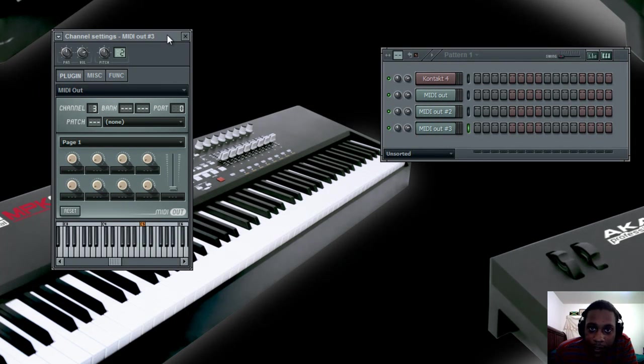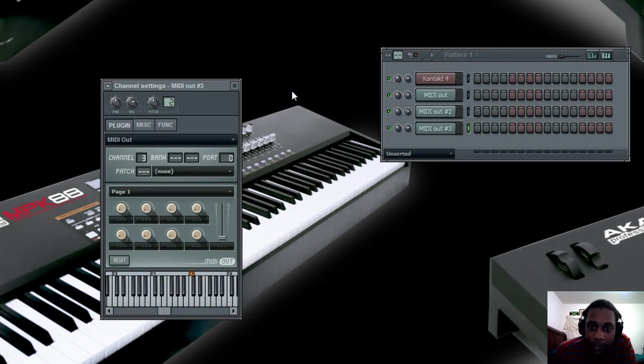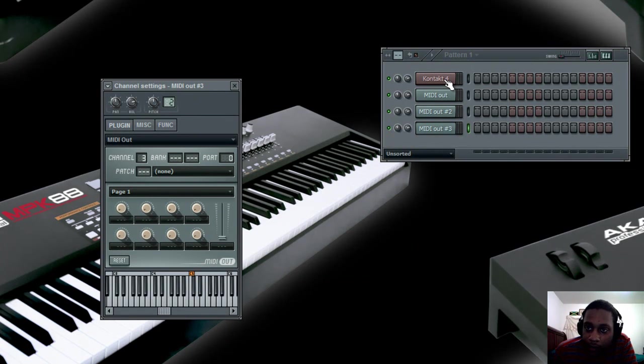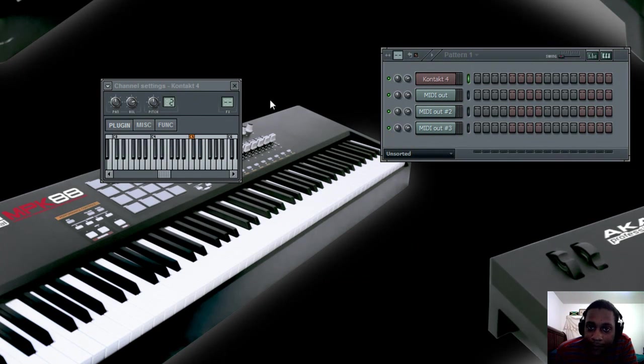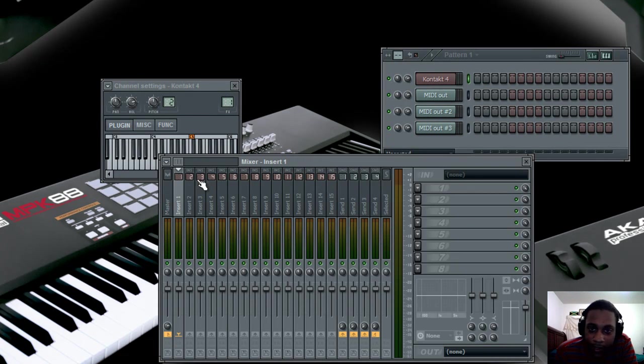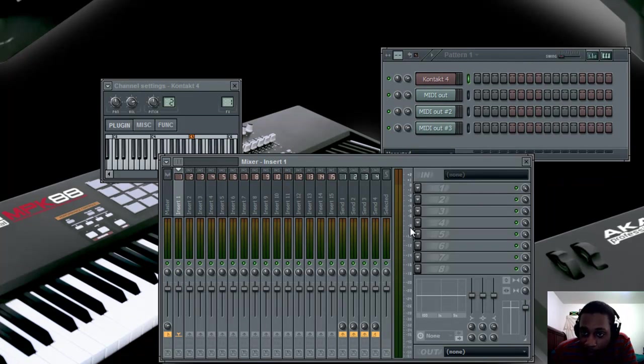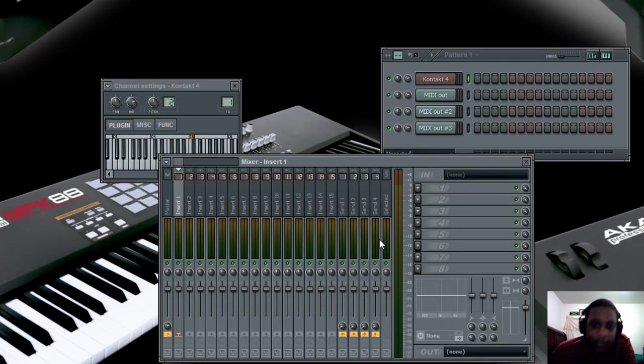Now at some point, you're going to want to add effects to these instruments, and you can do it by going to Kontakt here and using your FX square option on the top right corner. But the problem with this is that any effect you add here will affect all of your instruments that you have open in Kontakt. And more likely than not, you're going to want to independently affect each instrument.